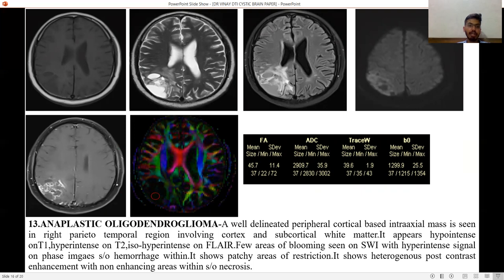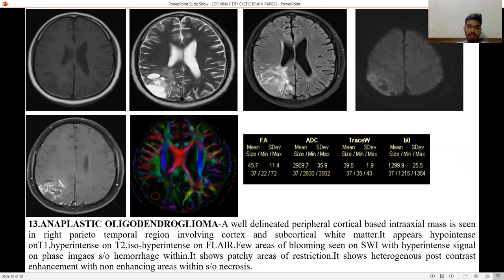Anaplastic oligodendroglioma — a well-delineated peripherally cortical-based intra-axial mass seen in the right parieto-temporal region, involving cortex and subcortical white matter. It appears hypointense on T1, hyperintense on T2, iso to hyperintense on FLAIR, with few areas of blooming on SWI suggestive of hemorrhage. It shows patchy areas of restriction and post-contrast heterogeneous enhancement with non-enhancing areas suggestive of necrosis.